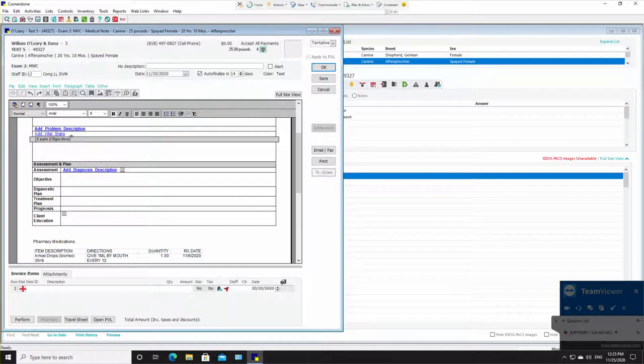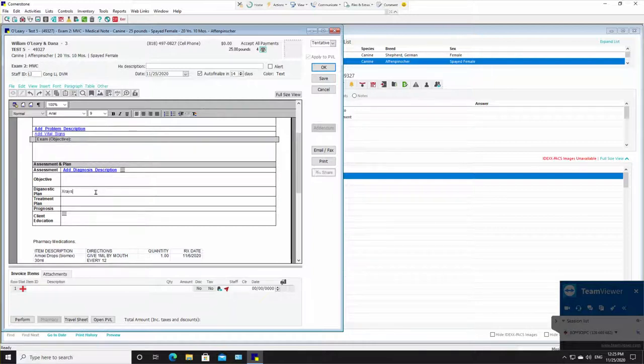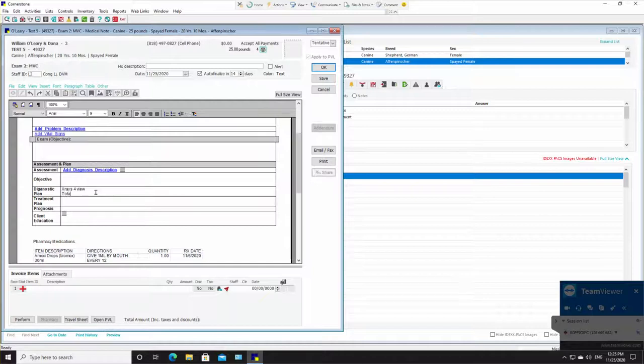We're jumping over a whole bunch of stuff and going straight to a diagnostic plan so we can make an estimate as fast as possible. So maybe x-rays, four view. We're going to do a total body function blood work. We're going to do urine. We're going to do a vet test comprehensive.